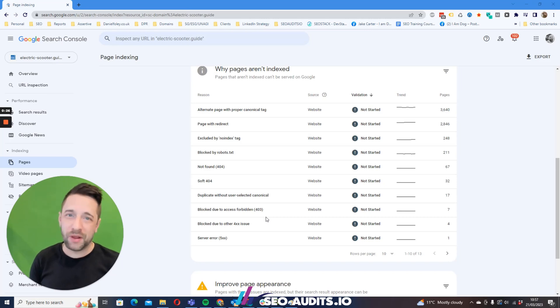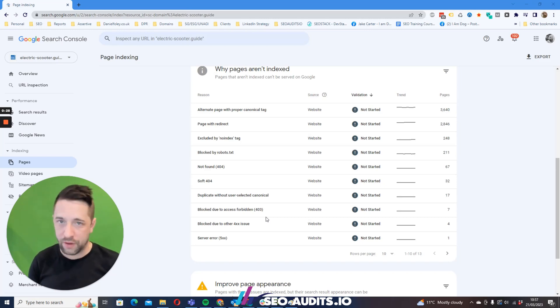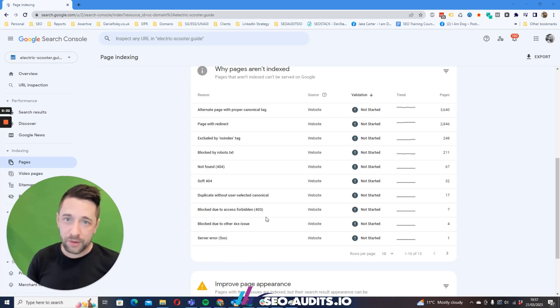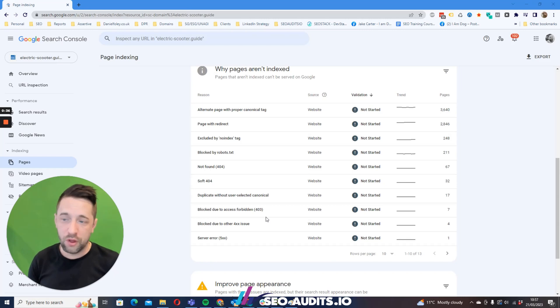The policy that Google now typically tends to have is that on crawl, if something looks like it's going to be of no value, it's not likely to be served. The probability of it being put into something like crawled or discovered currently not indexed is significantly larger.